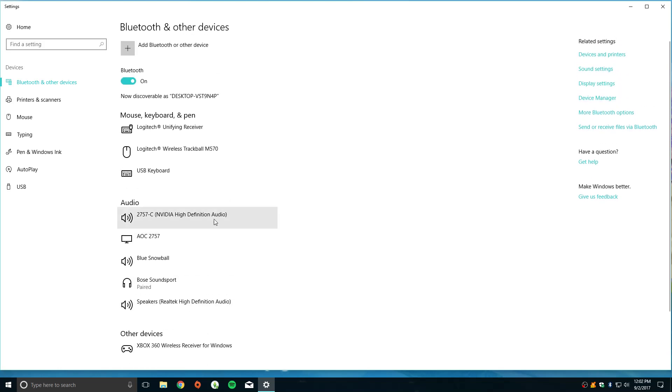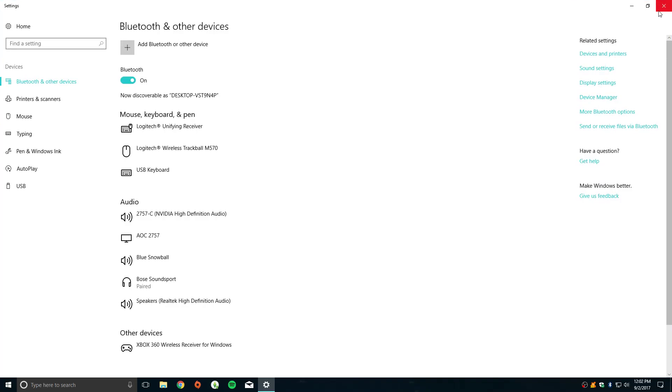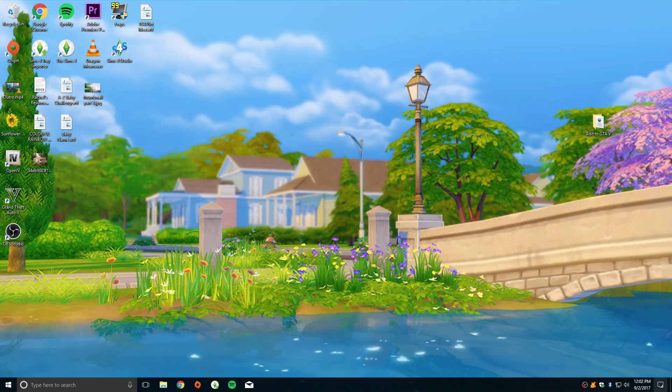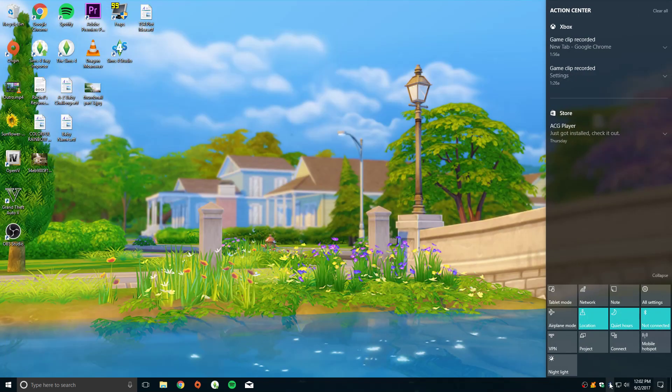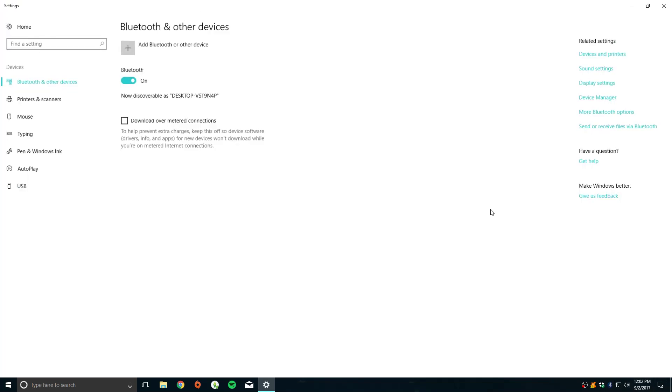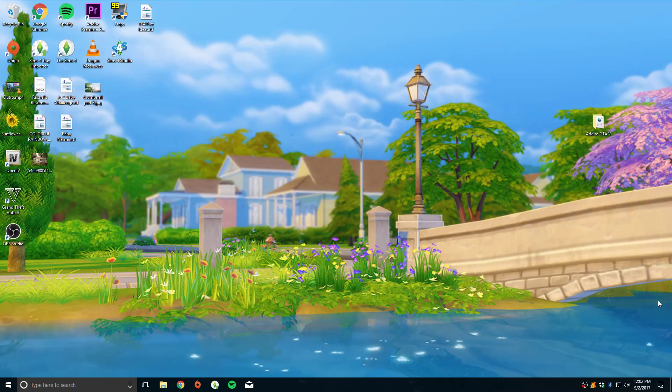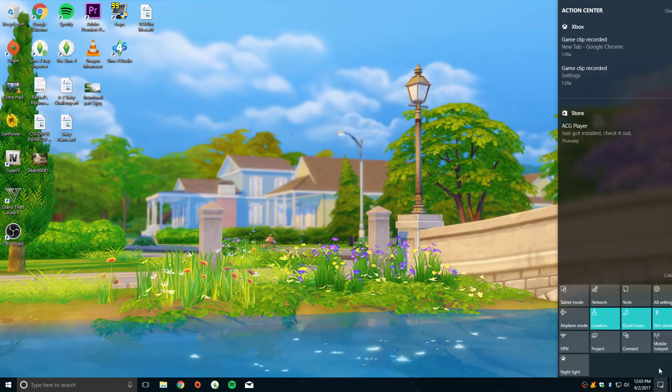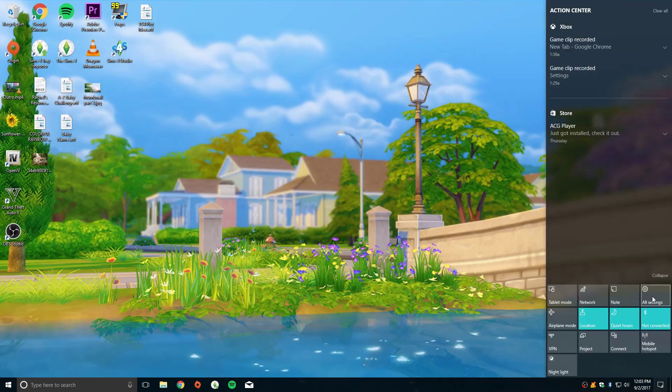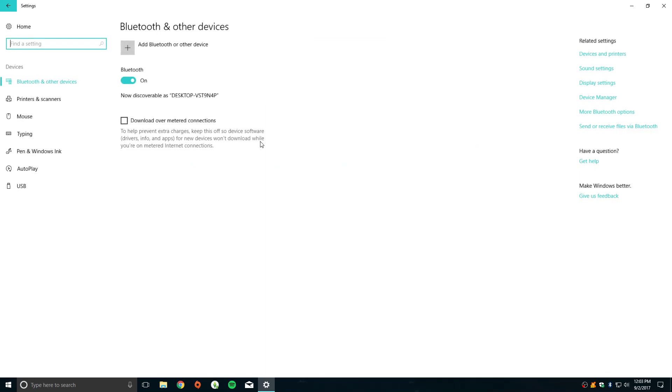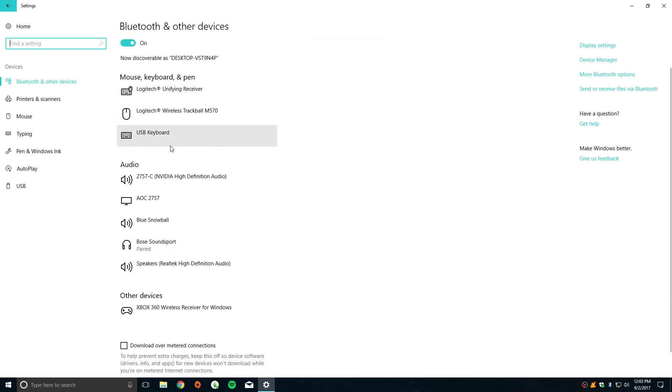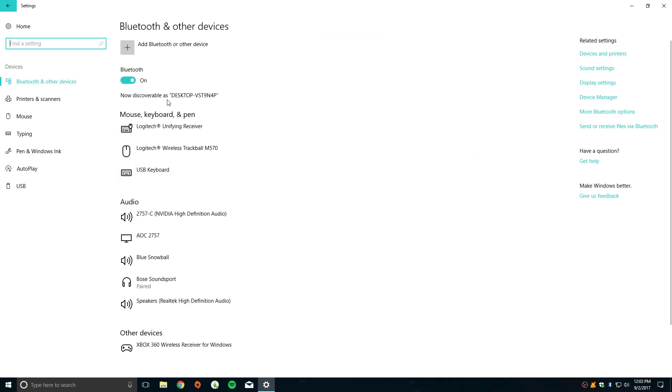Or you can go to Action Center, go to All Settings, and you'll just click on Devices, and that'll bring you to the same place, to the Bluetooth and other devices menu.